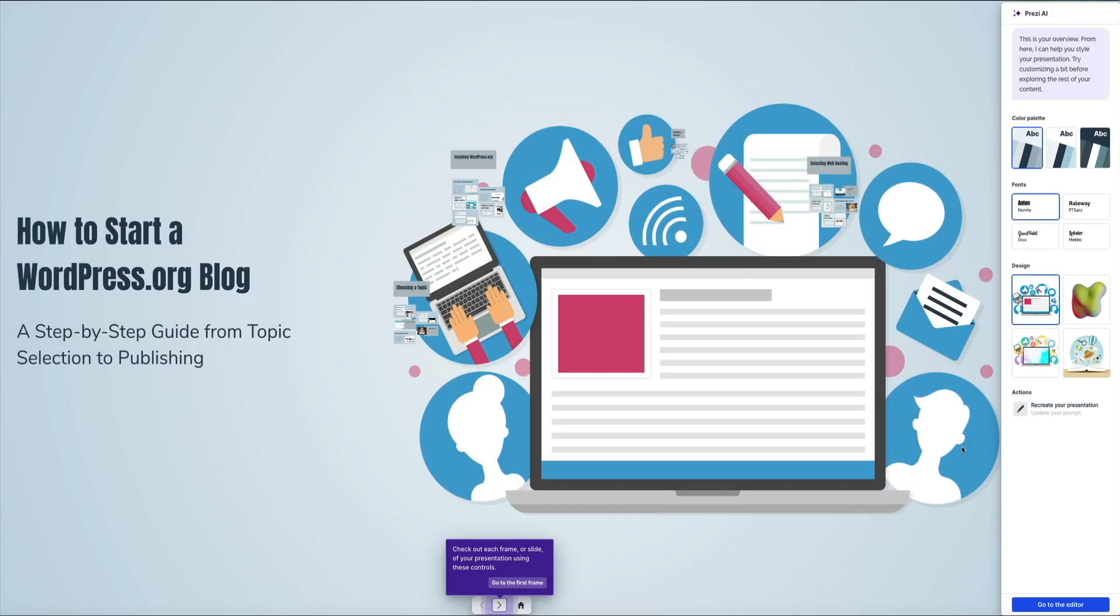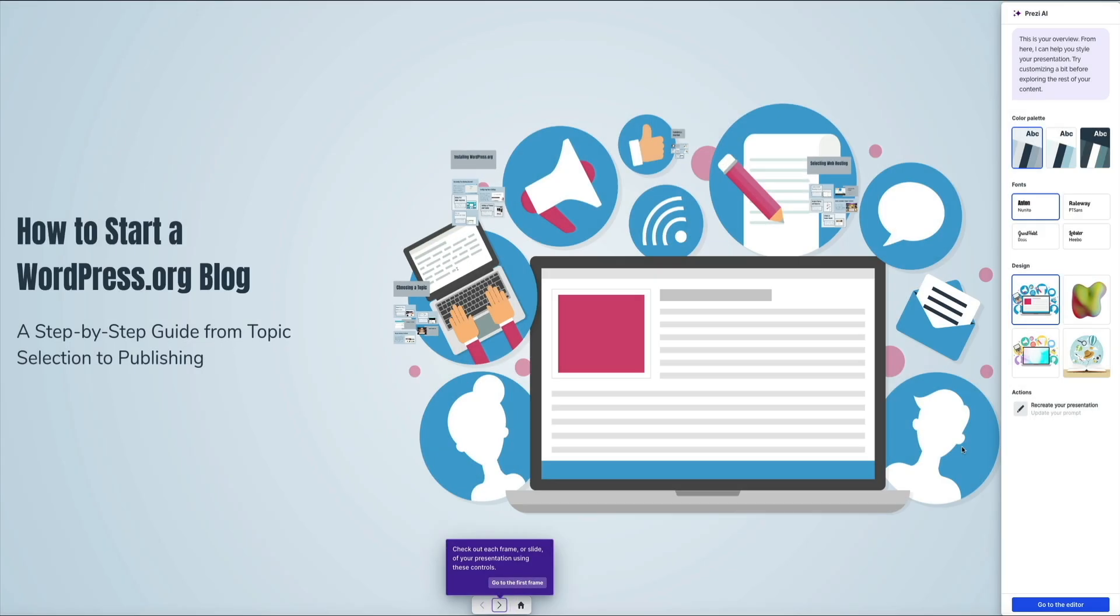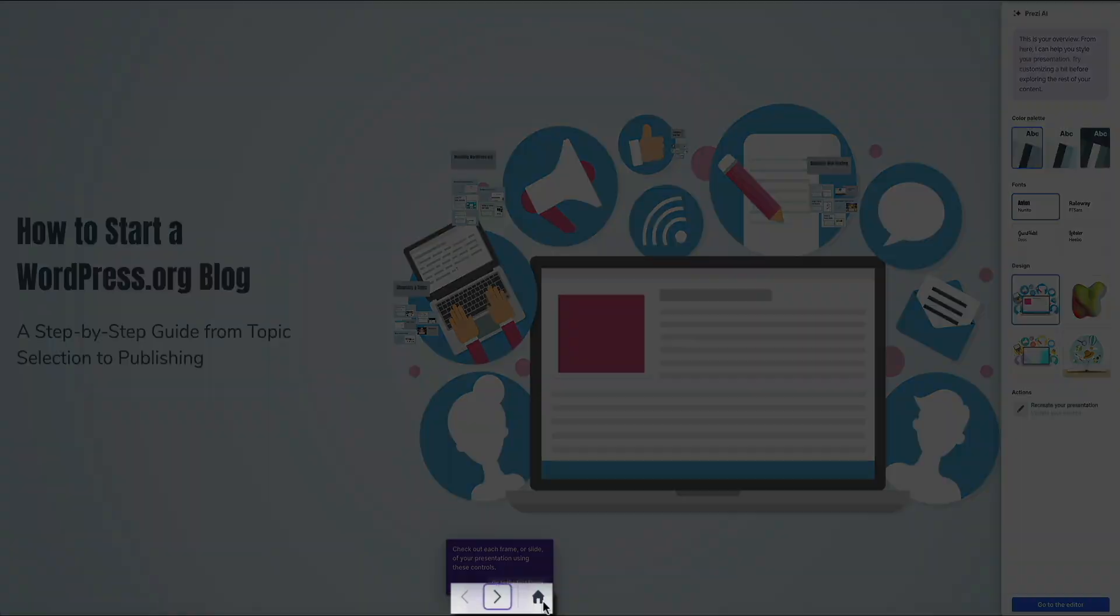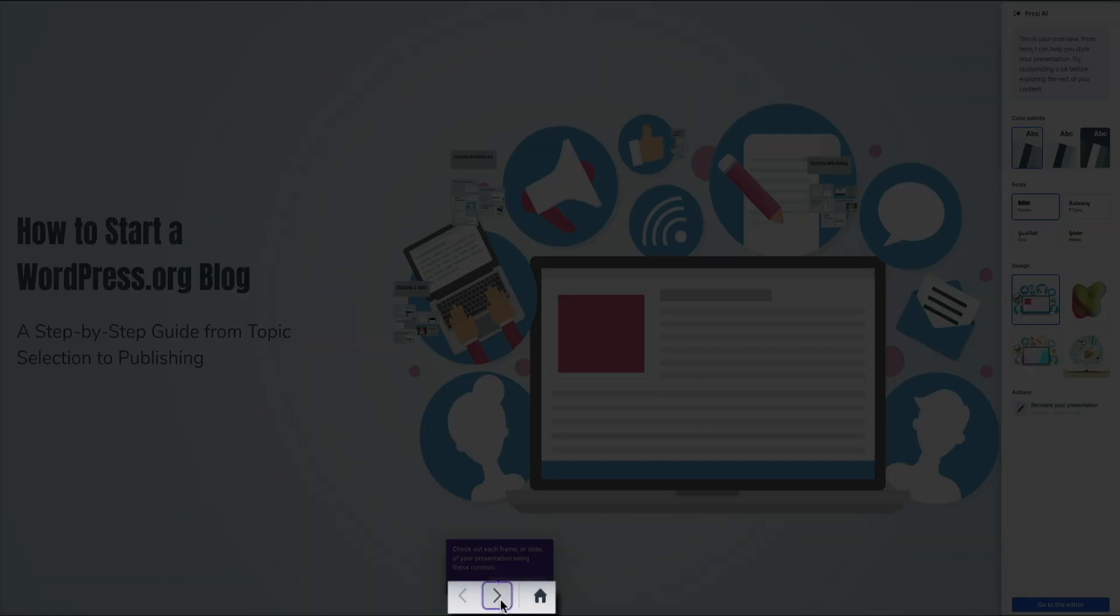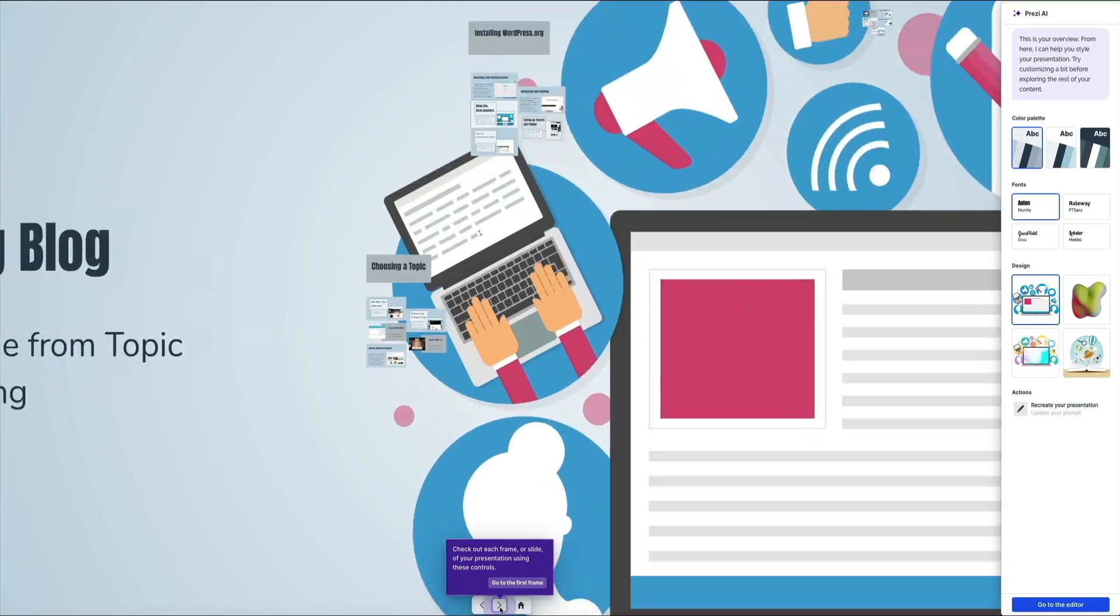The way these presentations are laid out is that each section of the presentation is grouped into what Prezi calls a planet topic, highlighted here. Then within each planet topic are subtopics that contain slides. You'll get a better idea of how it works as we go through the preview of the presentation.